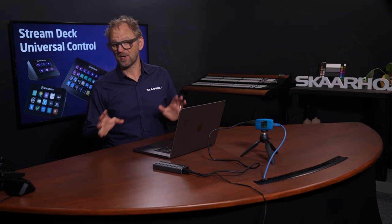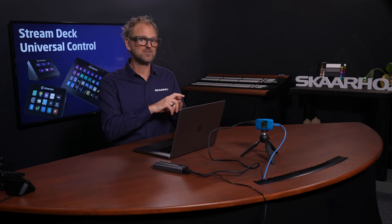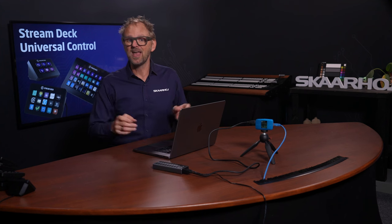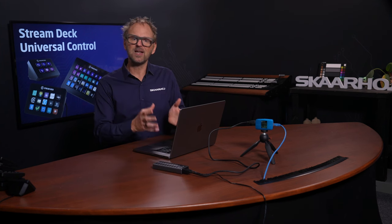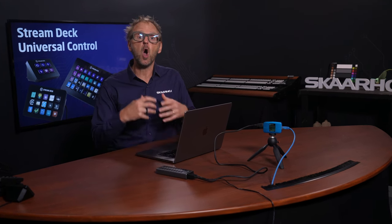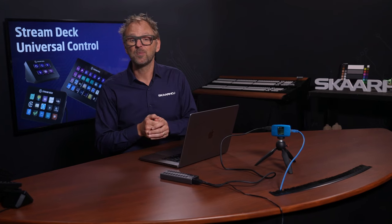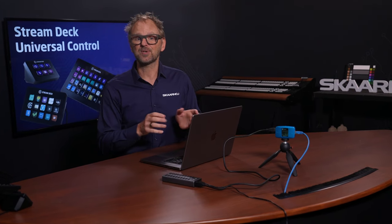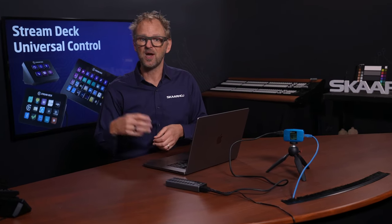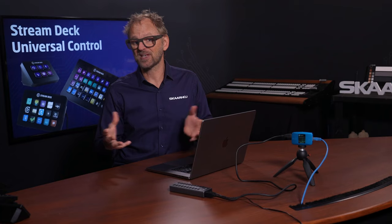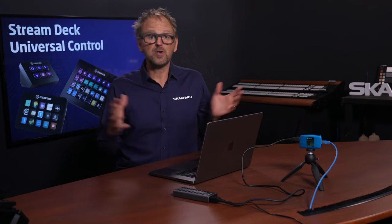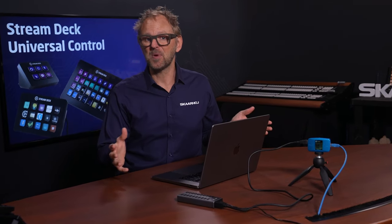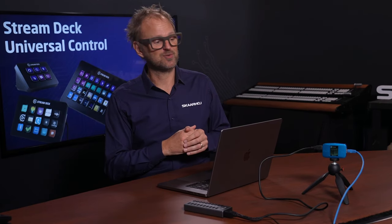Stream Deck has buttons, Skaarhoj panels have knobs, faders, and joysticks as well. Most importantly, we have a really powerful application running on the panels called Reactor, which is designed to create pages of functionality on Stream Deck as well as native Skaarhoj panels. In other words, you don't need a PC computer anymore to use your Stream Deck panel, just a Skaarhoj panel and a Bluepill server.